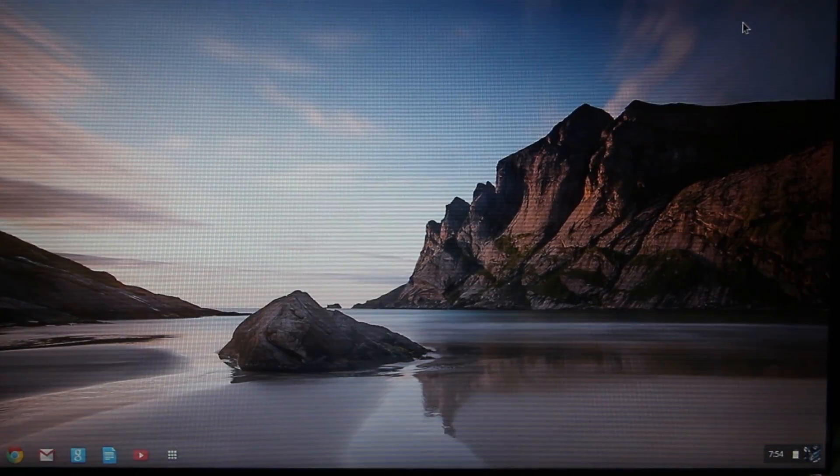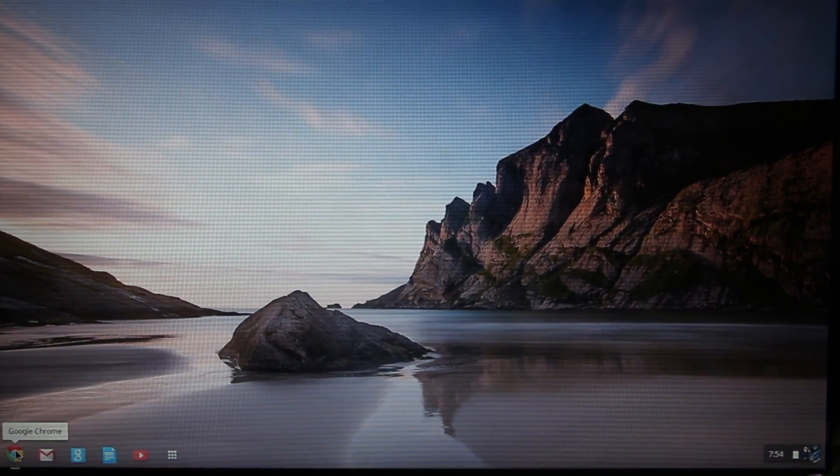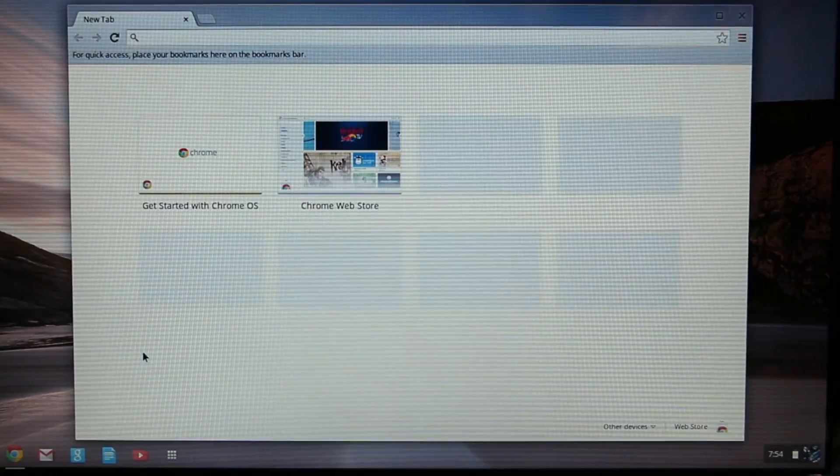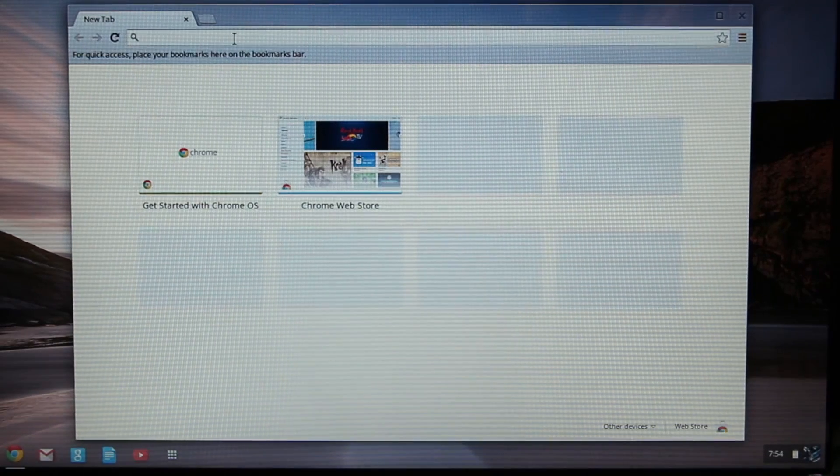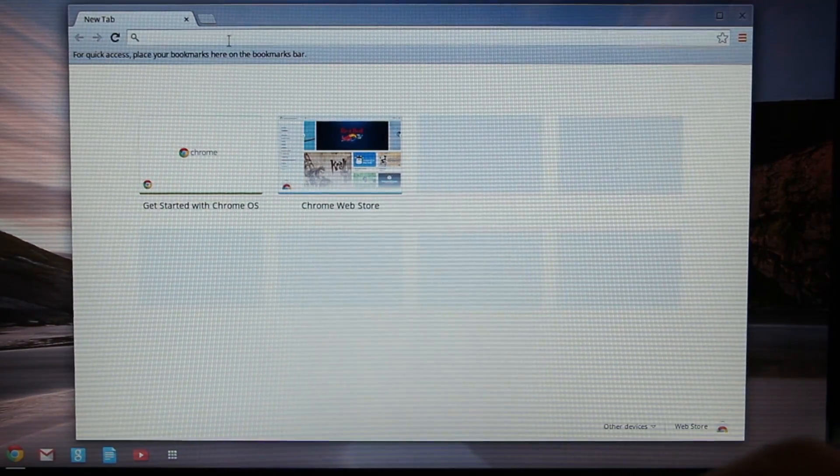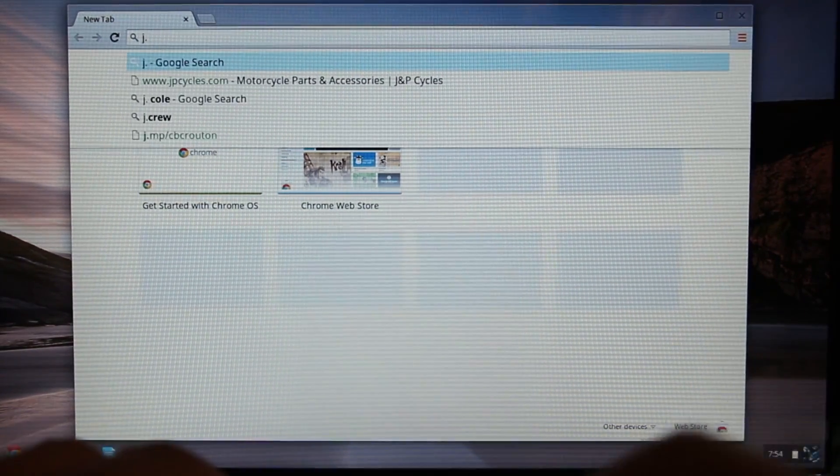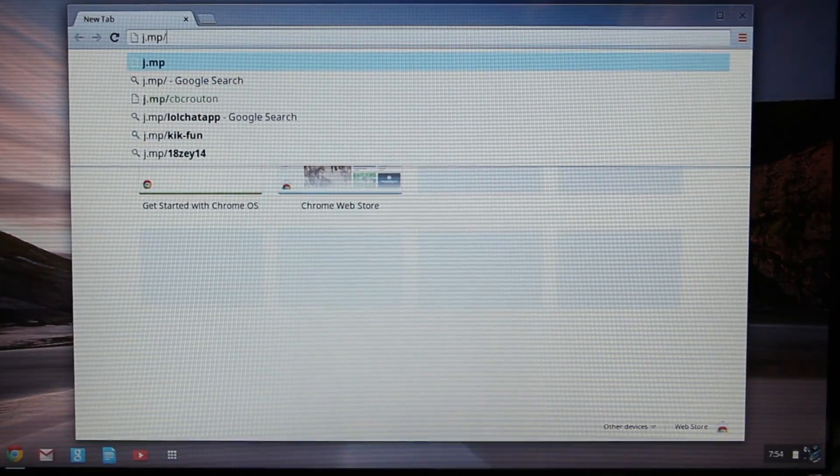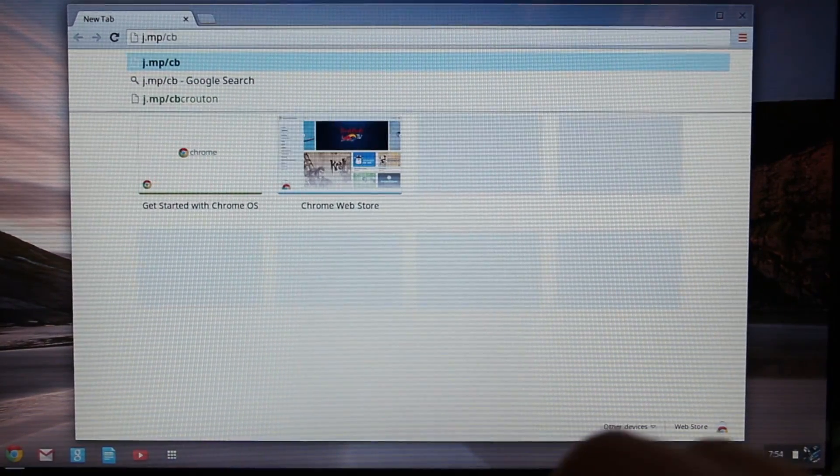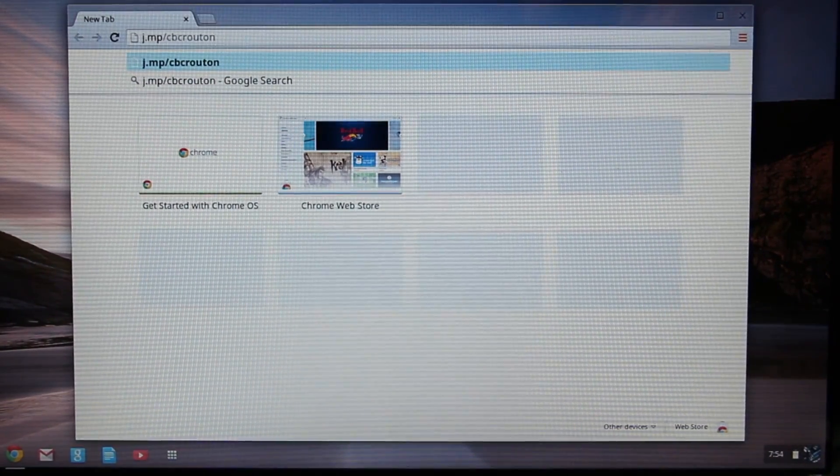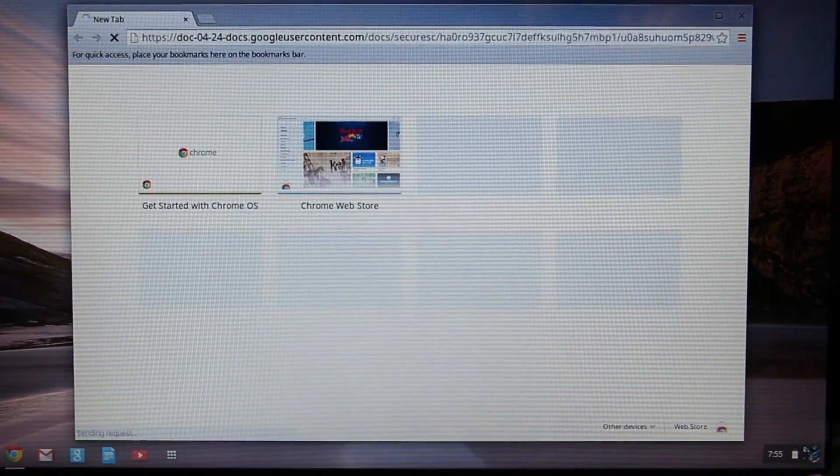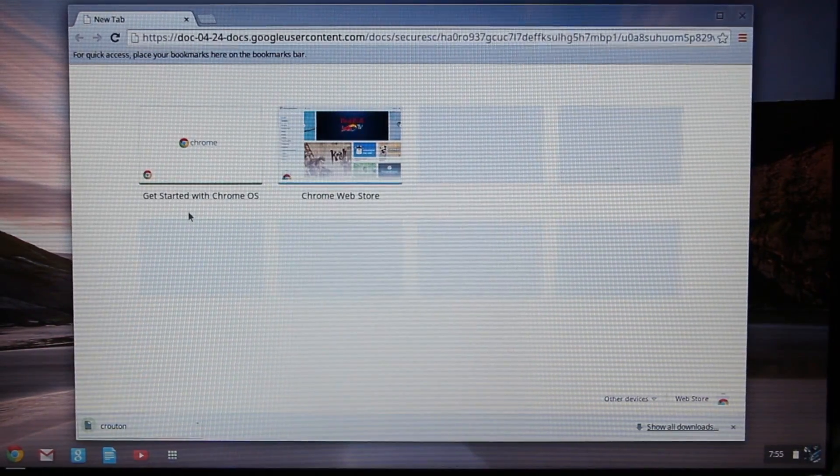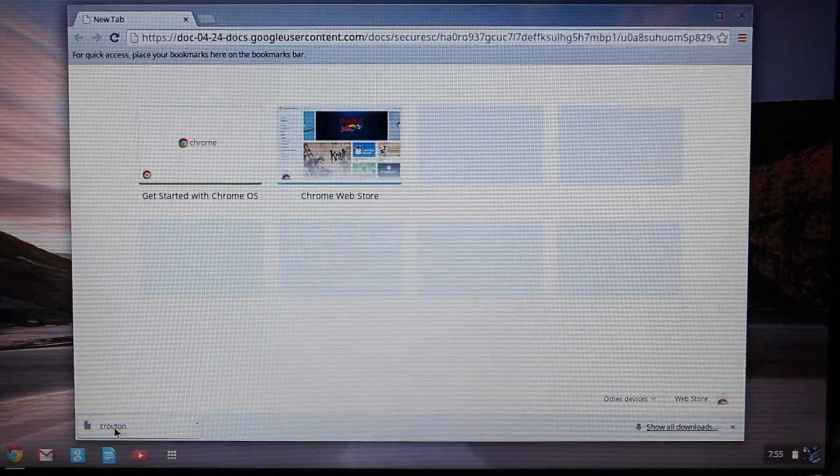Now that we're all logged in and booted up, you're going to start up the Chrome browser. We need to download the crouton file and I've conveniently placed that at j.mp/cbcrouton. Once you type that in, you press Enter and it's going to download the file right into your downloads folder.